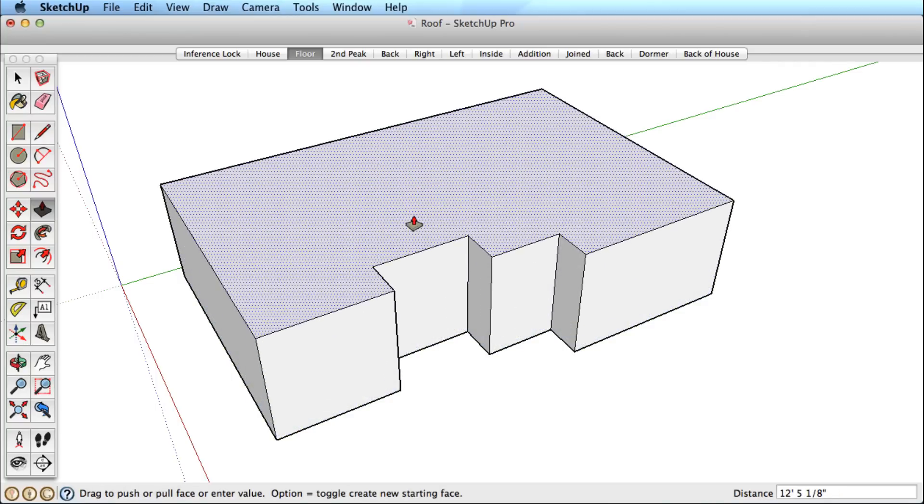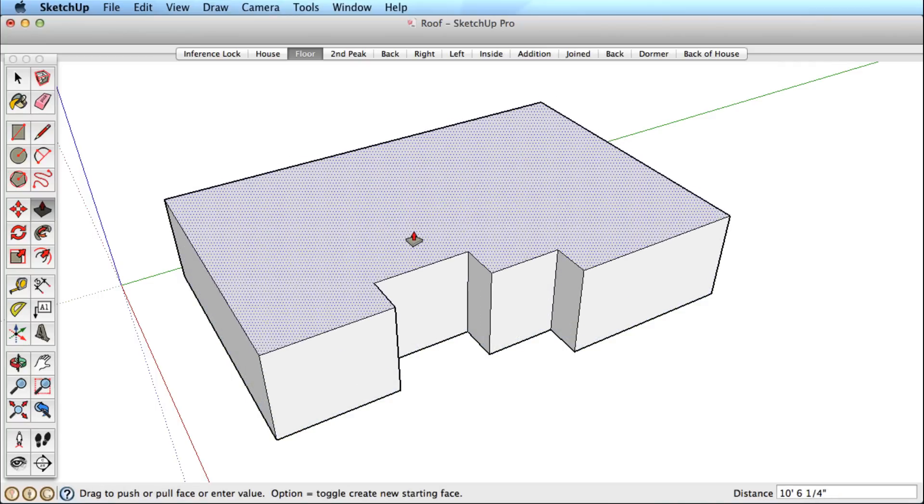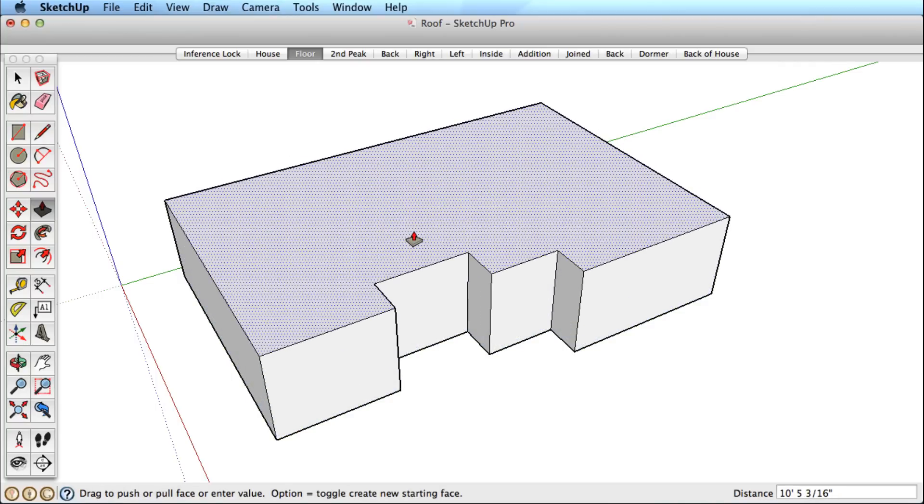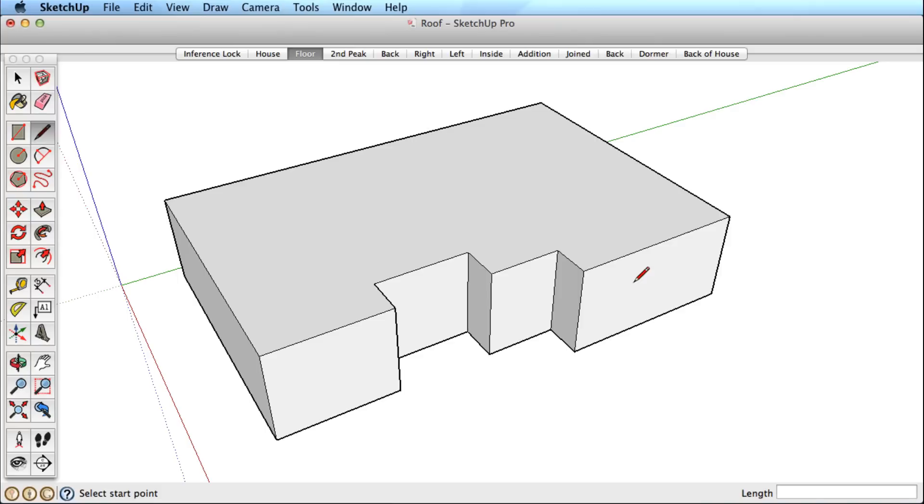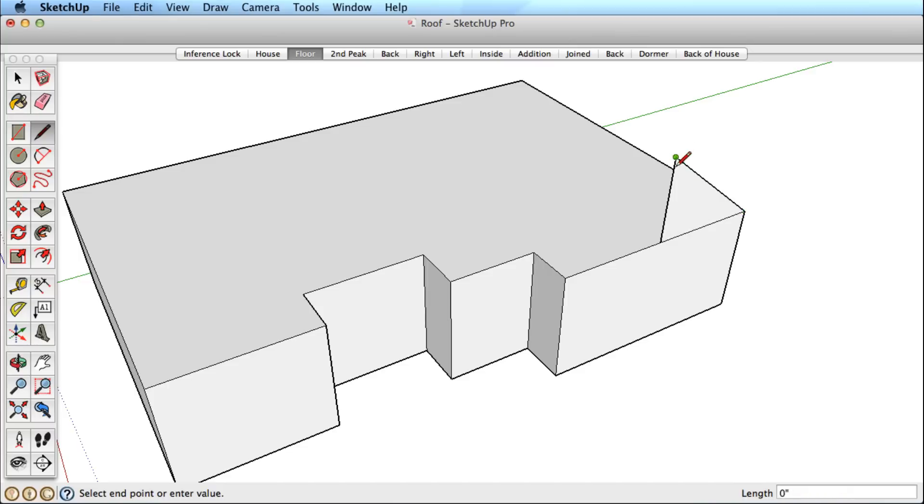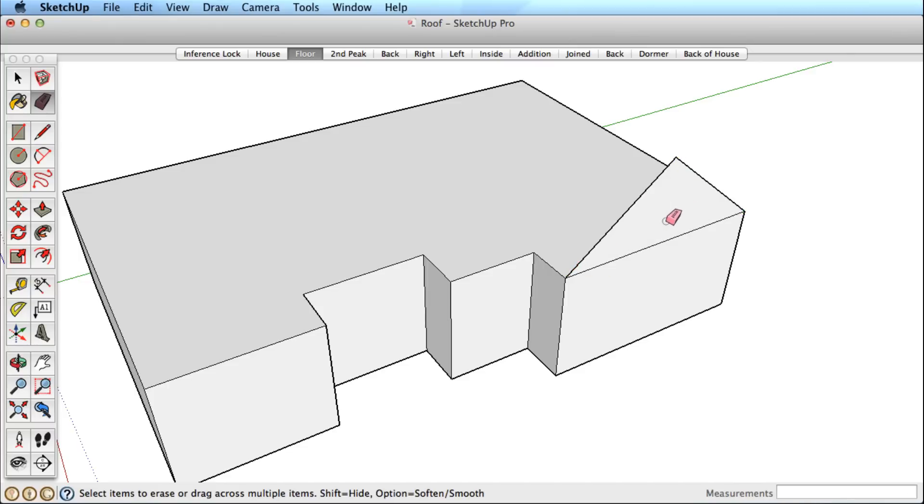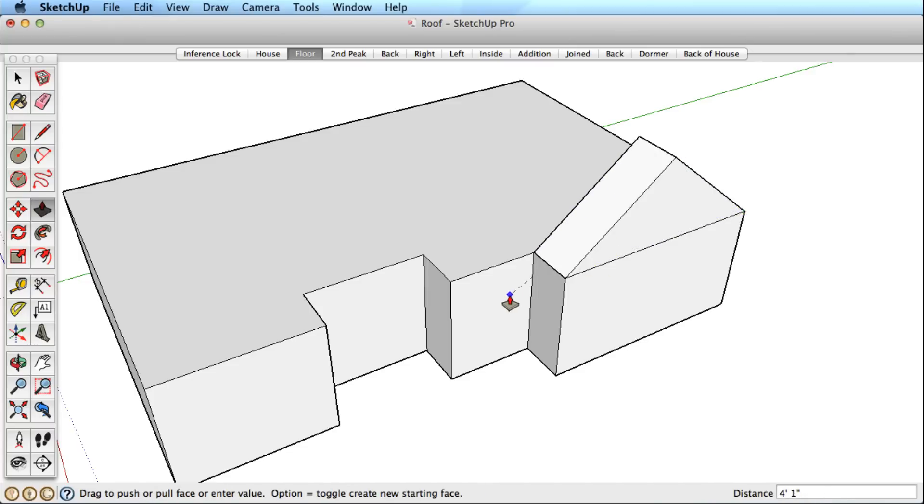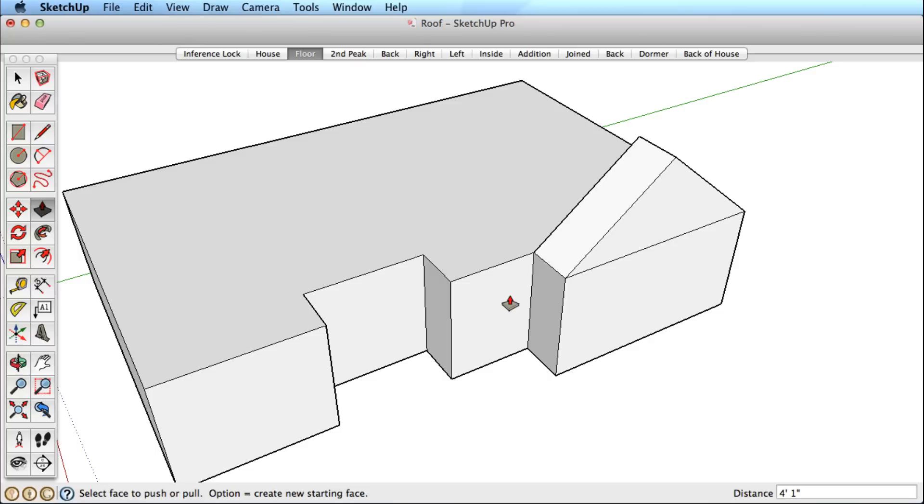To start, we drew the base of the house. Exact dimensions are not important for this practice example. With the basic mass in place, navigate to this edge and draw a line up from this midpoint in the blue direction and connect it down to the corners. Erase the center edge and push-pull it back.